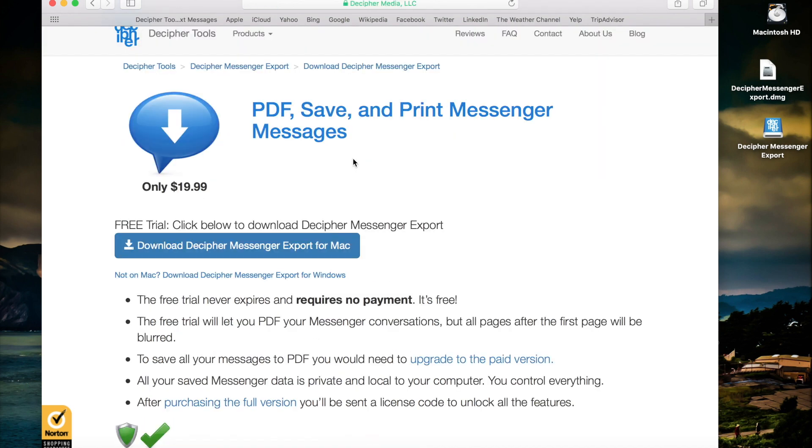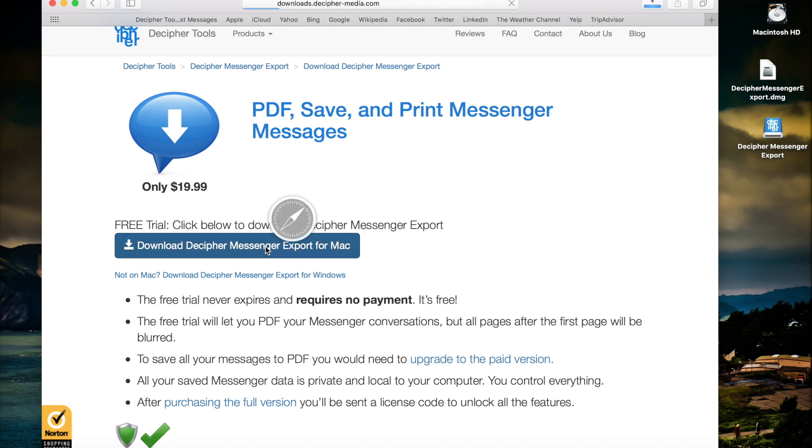When you click try for free you'll be brought to the download page. You can click download Decipher Messenger Export for Mac. Again, if you're on a Windows computer you'll be prompted to download the software for Windows.